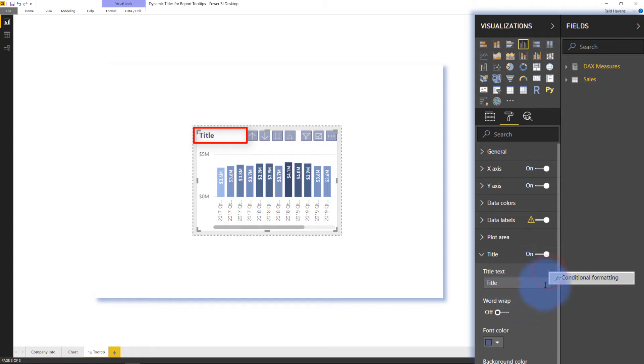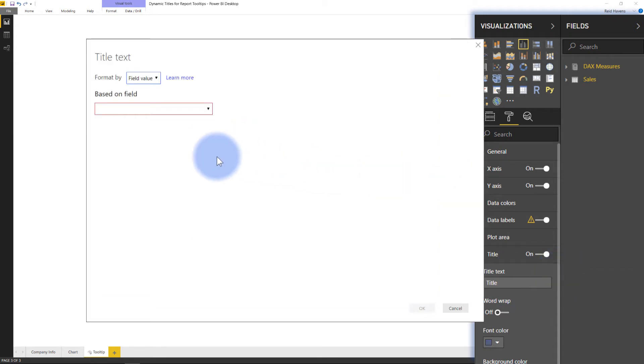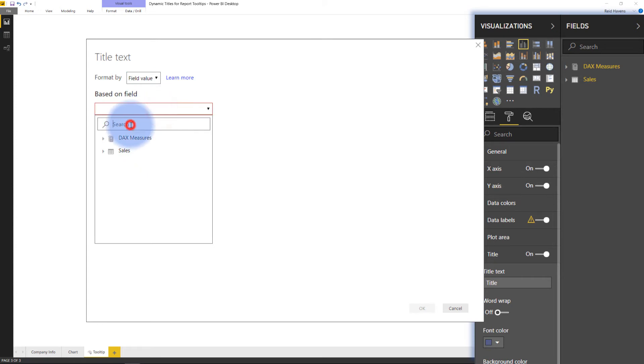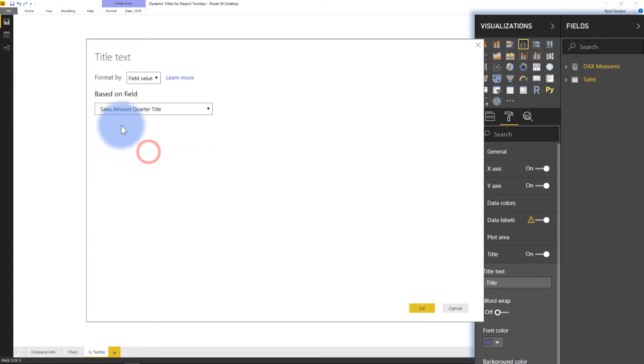Now if I select that, I have an option to say Conditional Formatting. Now if I select that here, that pops up to a window that lets me choose a DAX measure, and in this case I'm going to search for Title, and I have something called Sales Amount Quarter Title. So I'm going to select that.